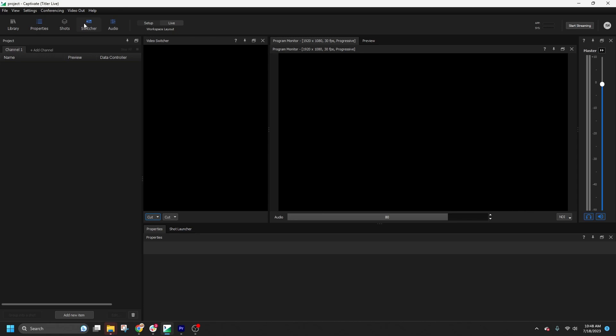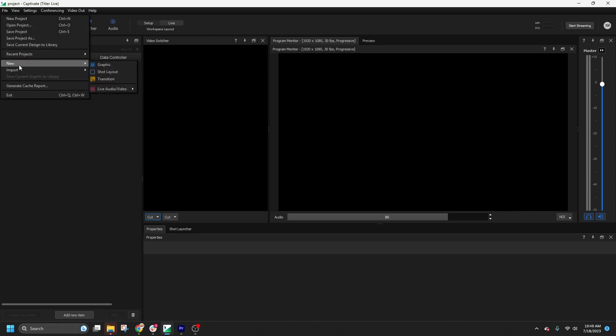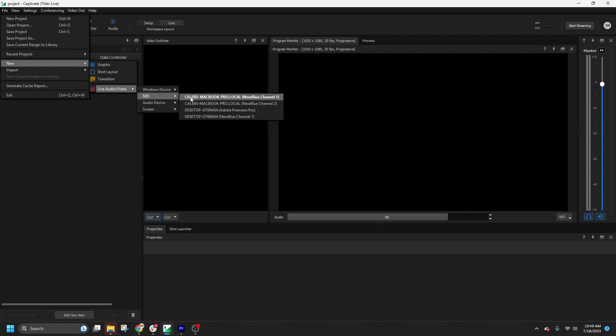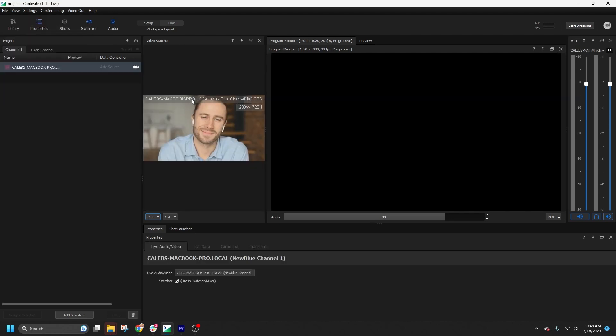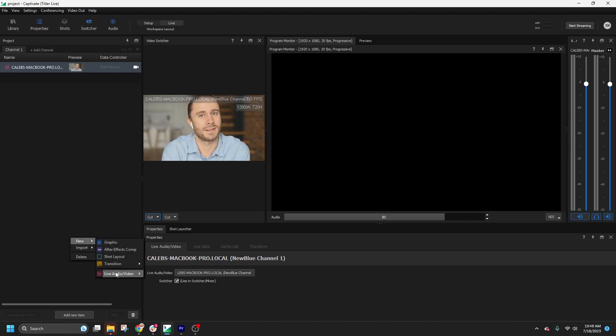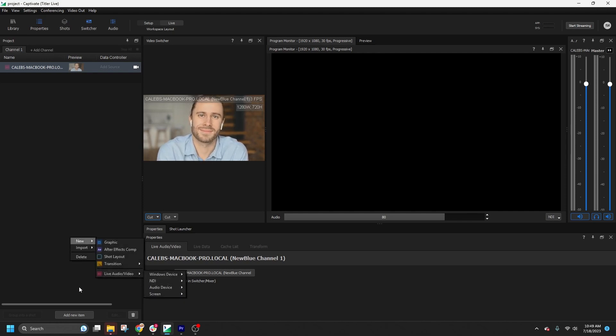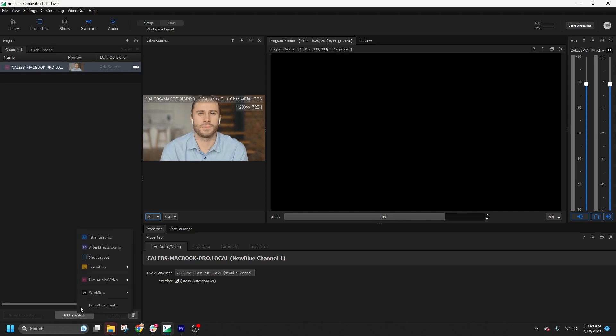Next, we need to add some live video sources. You can do this by going to File, New, Live Audio Video, and selecting from the available sources. Alternatively, you can right-click anywhere in the project list and choose New, Live Audio Video. Or you can click the Add New Item button at the bottom of the panel.